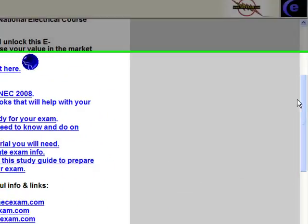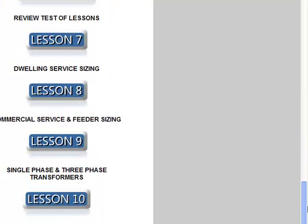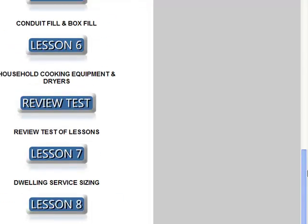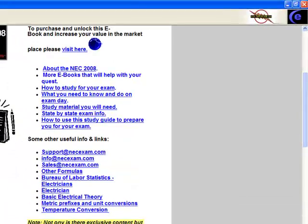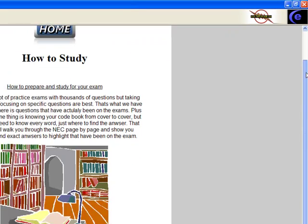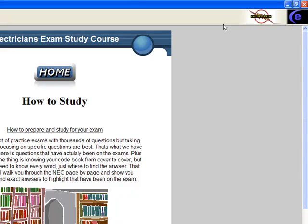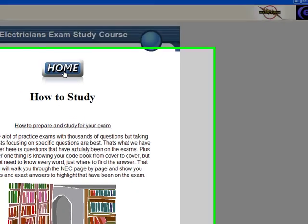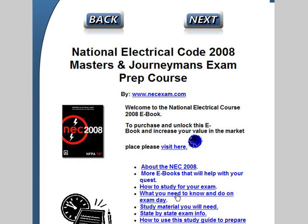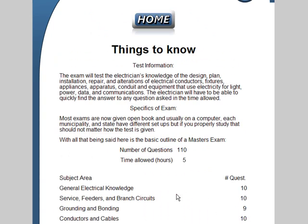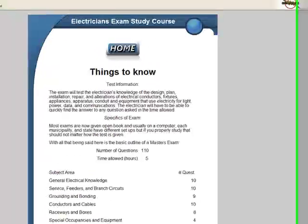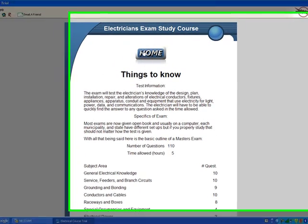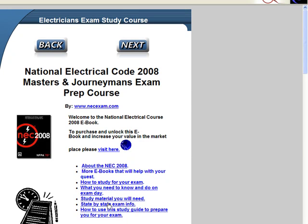Quick links — all your lessons are lined up right here. There are ten lessons altogether. How to Study for Your Exam gives you a good idea of how to prepare for your exam — what you need to know and do on exam day. Very good information here. It gives you a system to go by.